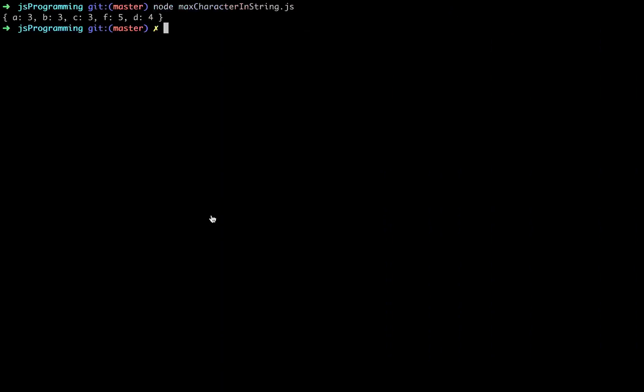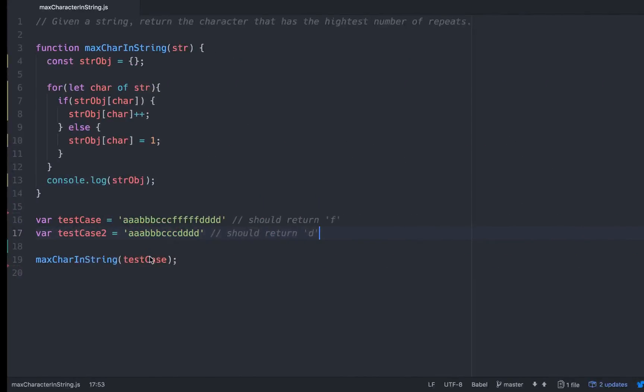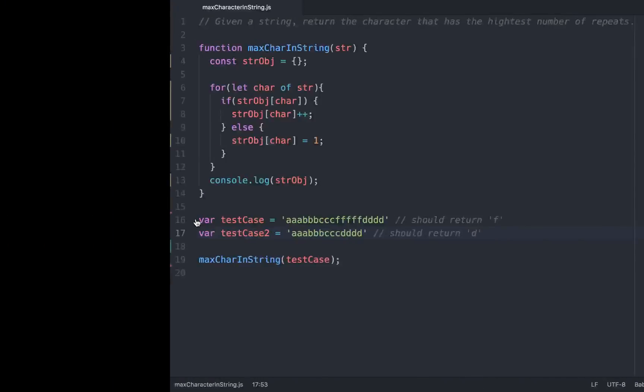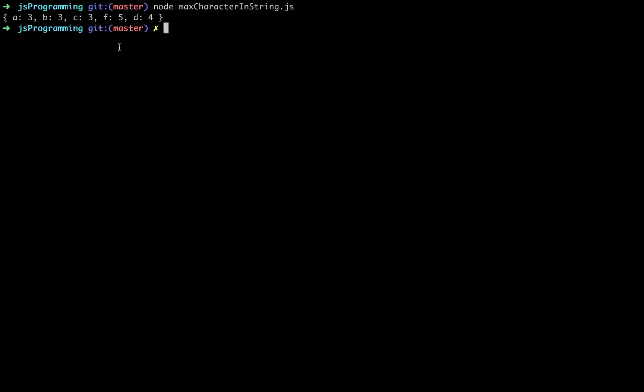So in this example that we ran, test case, it says it should return F because the F appears five times. Right here we have F at five. Okay cool.